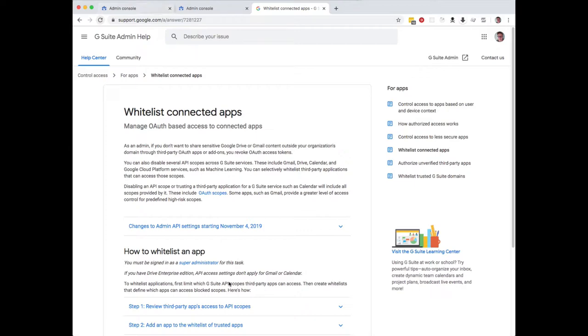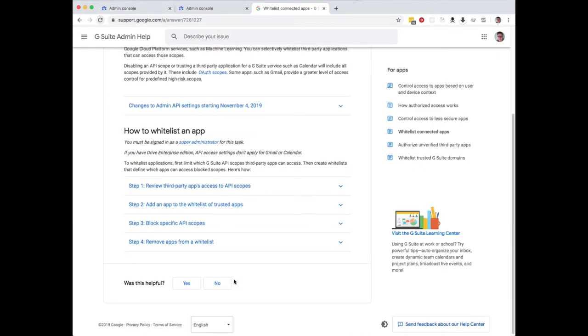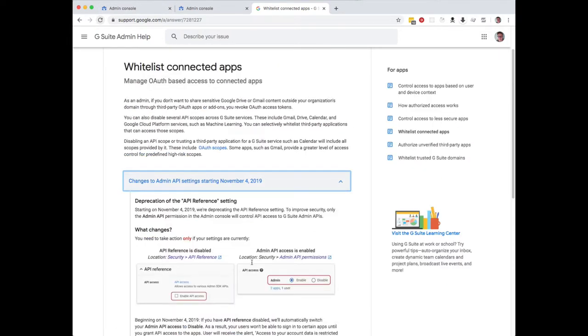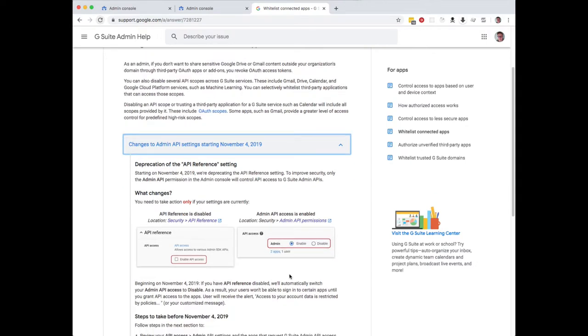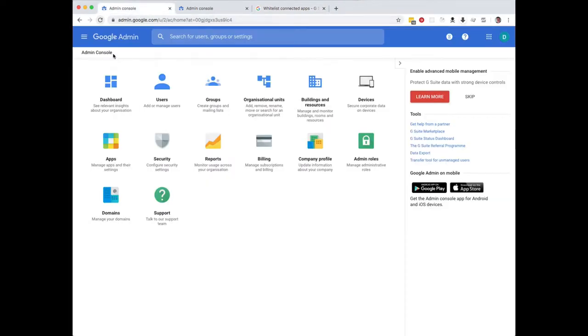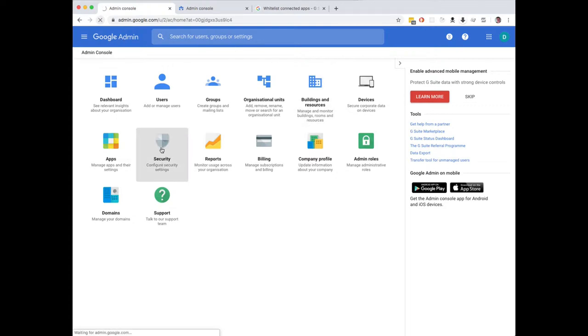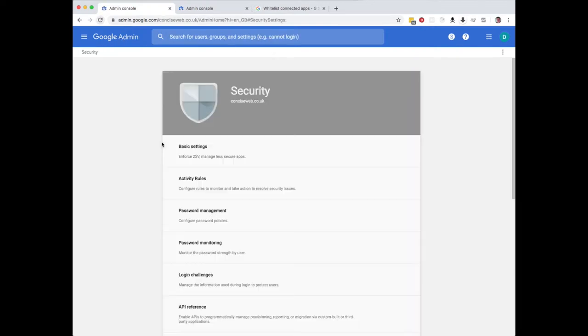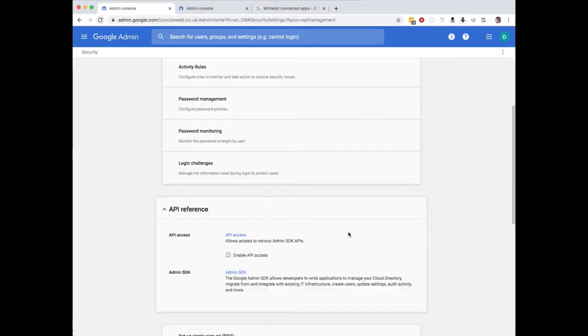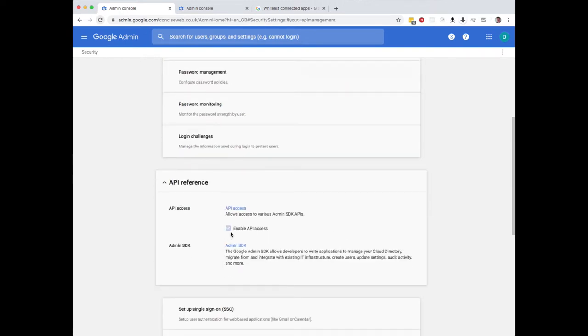You read this and you don't really get a great deal of understanding of what to do. If you go into Google admin, click on security here and then scroll down to API reference, you need to make sure that this bit is checked. You can see mine is checked.